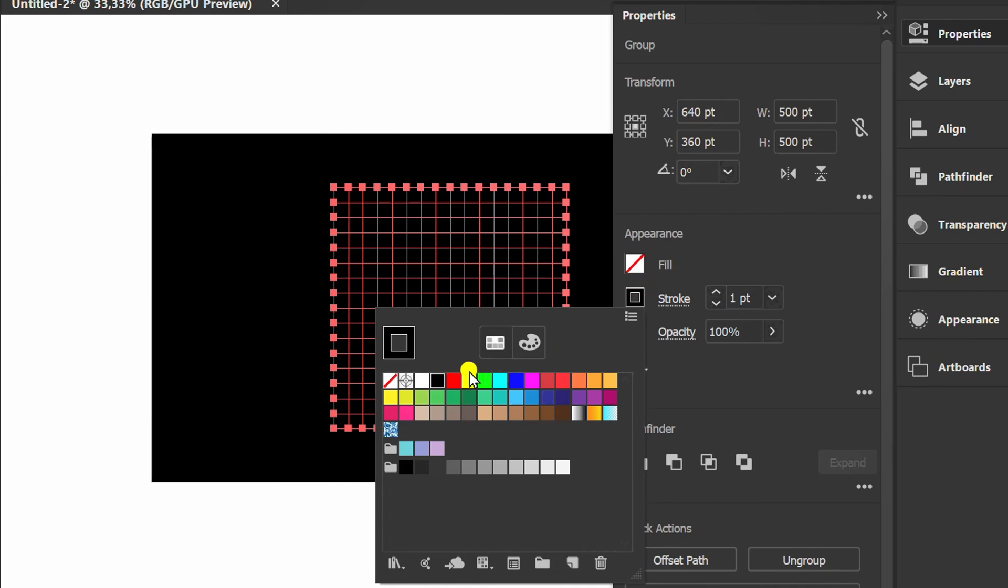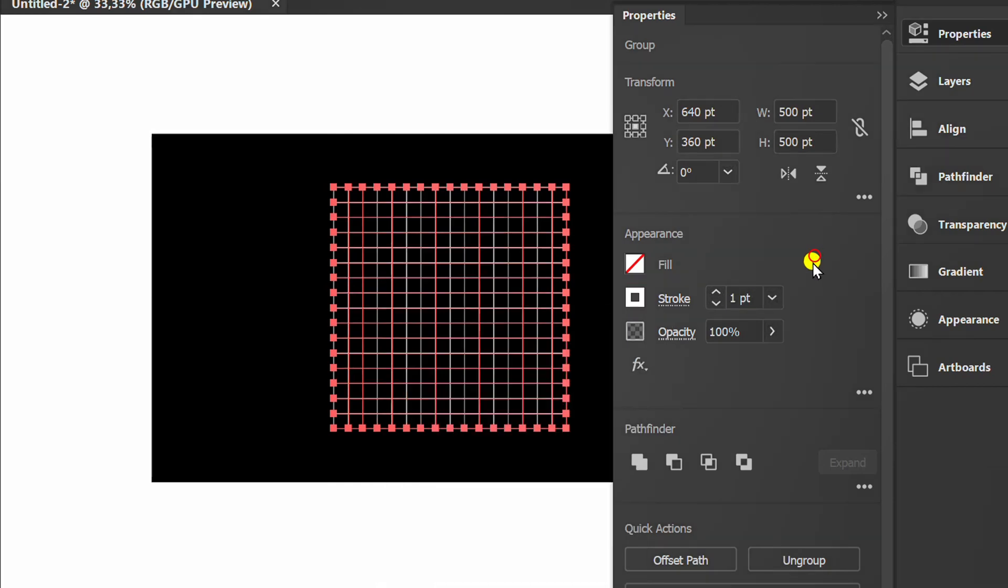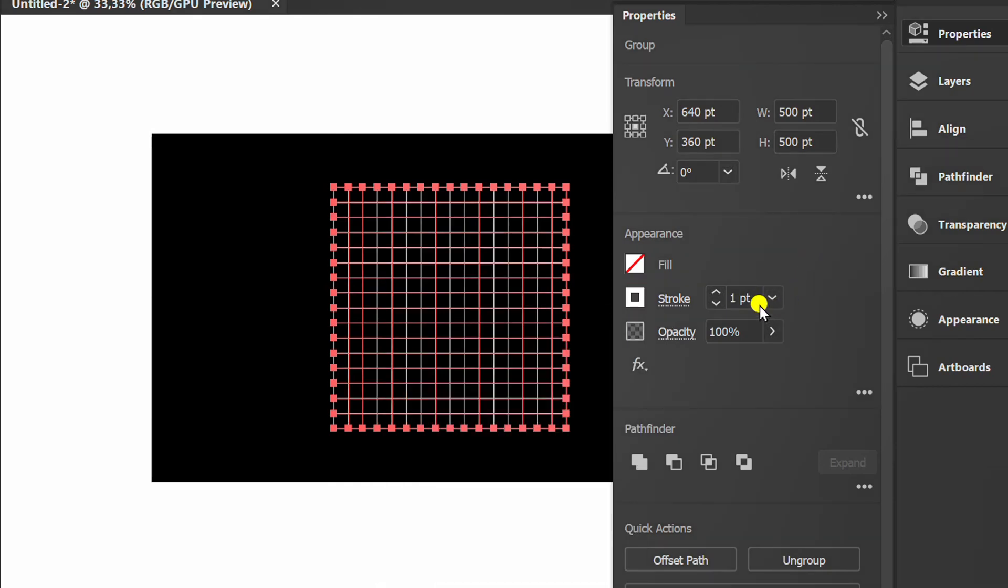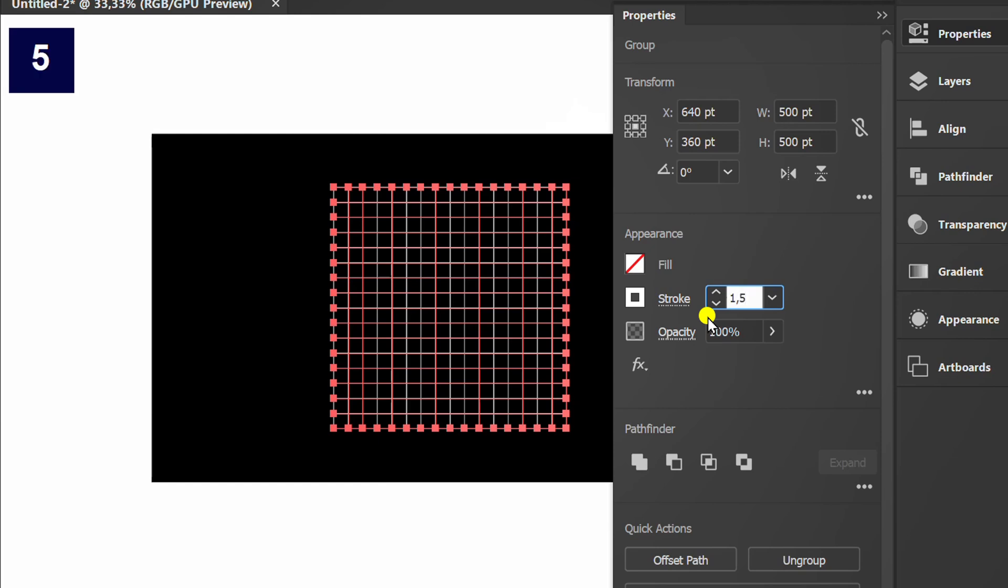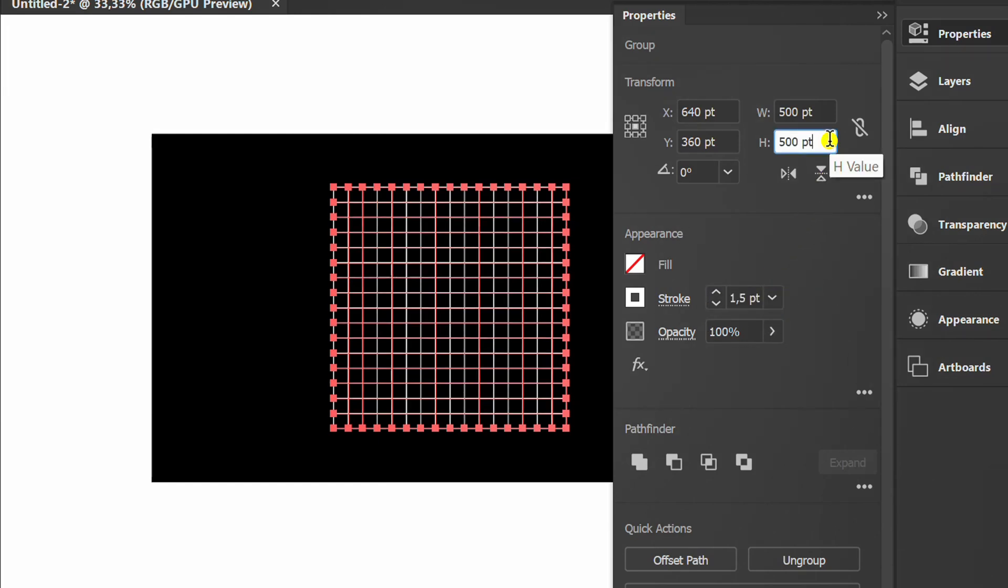Change the stroke color. Change the height value.